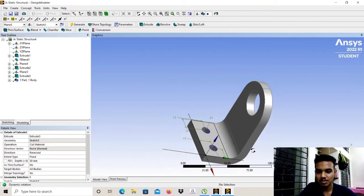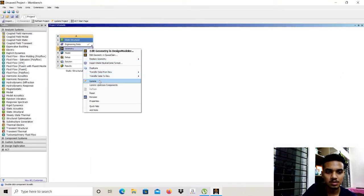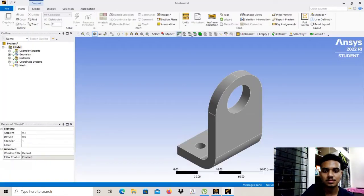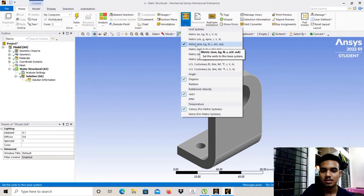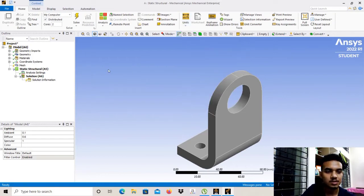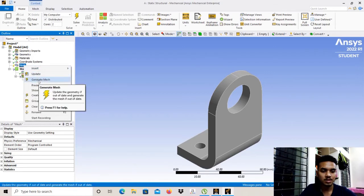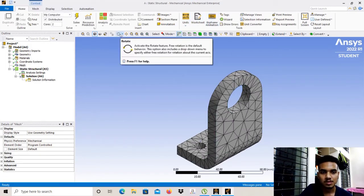Our modeling is done. Close the Design Modeler and click Update. Now click on Model and Edit. First, let us set the units to mm and kg. Then we will click on Mesh, right-click, and click Generate Mesh. It takes a bit of time.